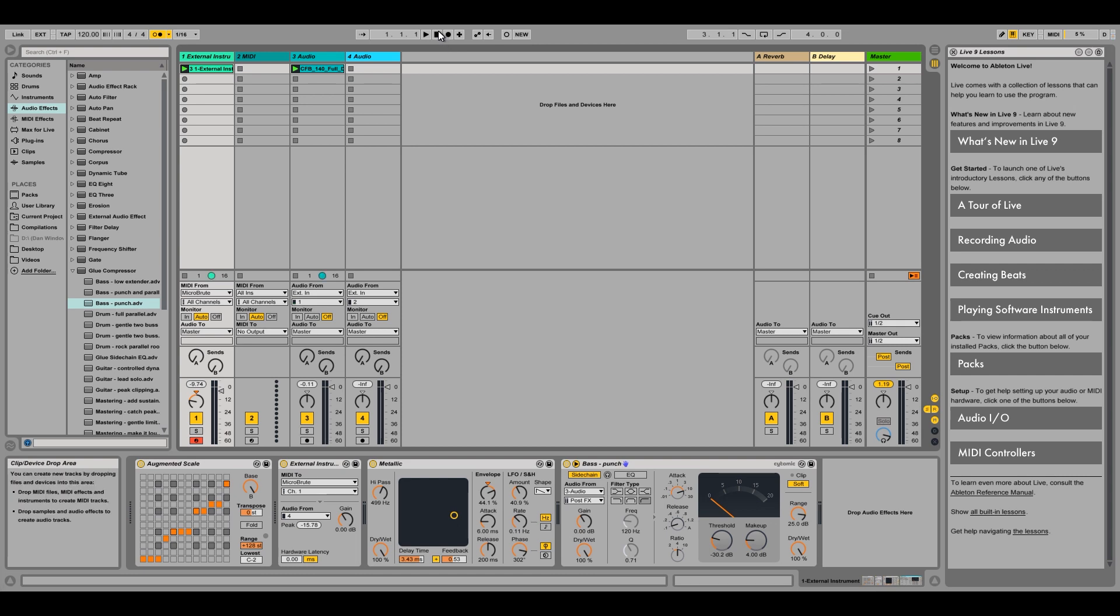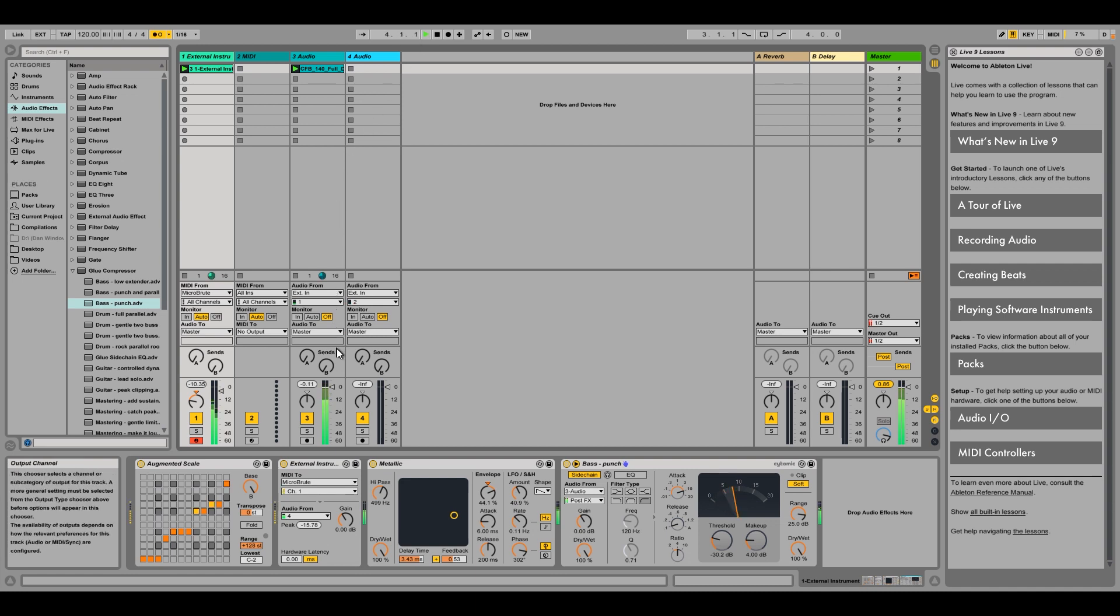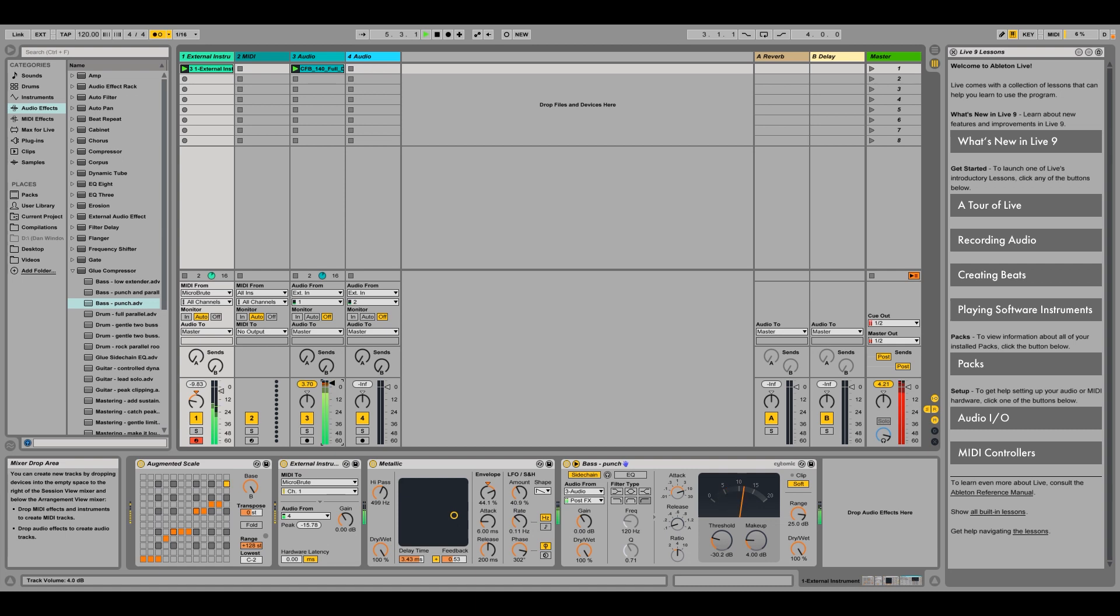In this video, we are going to cover how to work with an external synthesizer or sound module as a sound source in Ableton Live, and how to automate the parameters within your project. We'll cover how to set up your sound source in Live as a MIDI instrument, and how to record and playback MIDI.